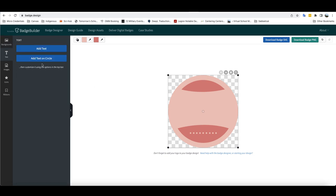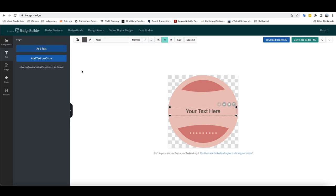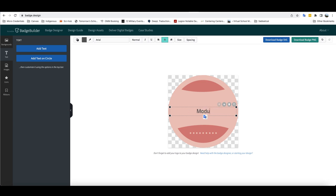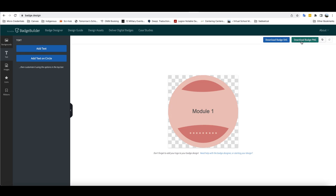Now I can put in some text here and as you can see, I have the ability to change the font if I want it to be italics or underlined, the alignment, the size of it. In this case, I'm going to leave all of those the same and I'm just going to call this Module 1. And so here's the badge that I've created for Module 1.